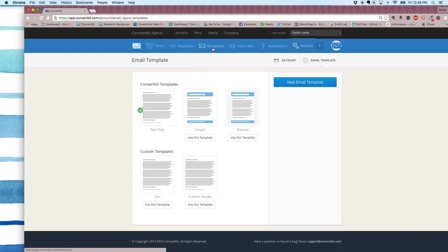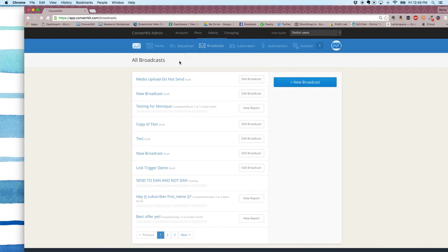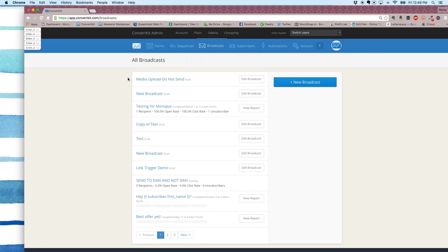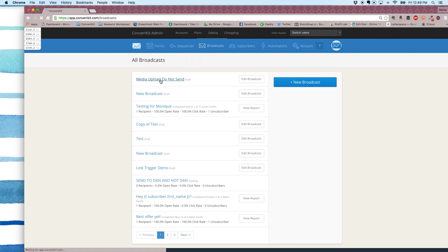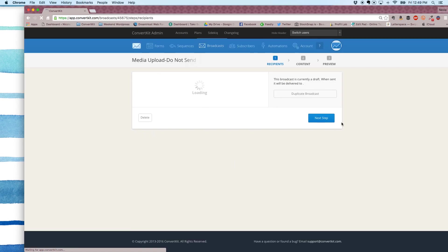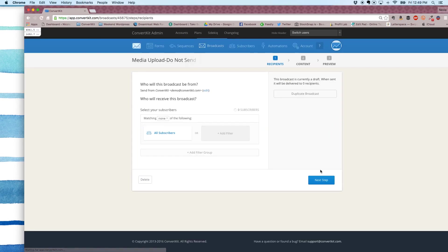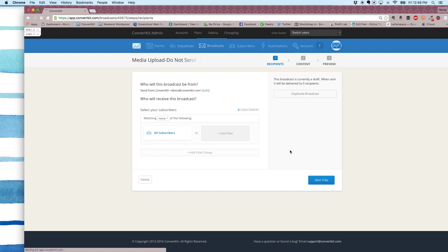Then you're going to upload your image to a broadcast draft. So what we recommend is you create a new draft. You name it media upload. Do not send if you'd like. Just whatever is going to help you realize that this is where your images are kept. And you can set it to send to zero subscribers by selecting matching none and all subscribers. So now it's not going to accidentally go out to anybody.